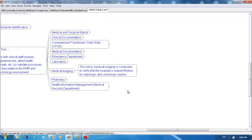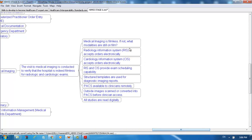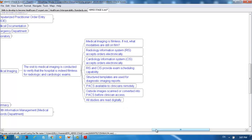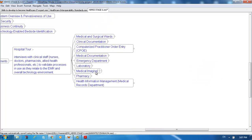The visit to medical imaging is conducted to verify that the hospital is indeed filmless for radiologic and cardiologic exams. Medical imaging is filmless; if not, what modalities are still on film? Radiology information system accepts orders electronically. Cardiology information system accepts orders electronically. RIS and CIS provide exam scheduling capability. Structured templates are used for diagnostic imaging reports. PACS is available to clinicians remotely. Outside images scanned are converted into PACS before clinician access. All studies are read digitally.